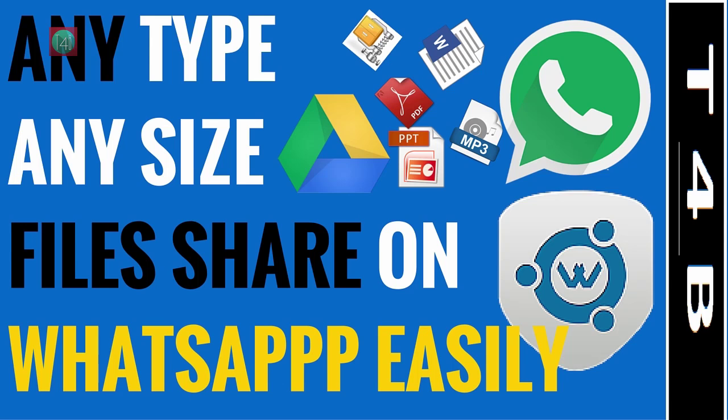In this video you can share any type or any size of file with your WhatsApp friends using WhatsApp Tools application. So let's get started.